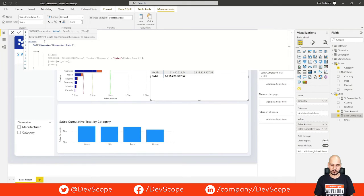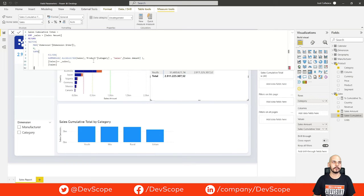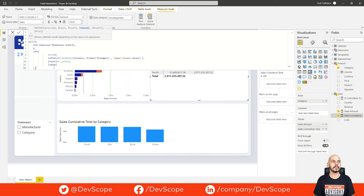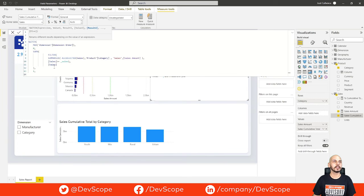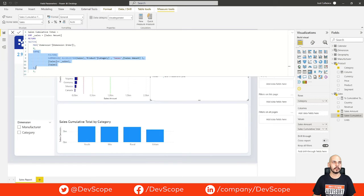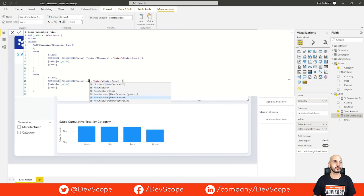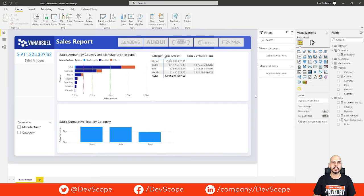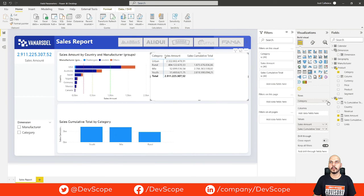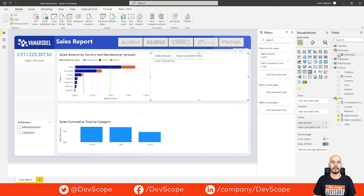If the value of dimension order is 0, we want the first expression calculated, which summarizes the sales table by product category. And if the value is 1, we want the same measure but analyzed by manufacturer instead of product category. Then we close our switch statement. Now we can update our table and switch between category and dimension, and do the same thing on the bar chart.